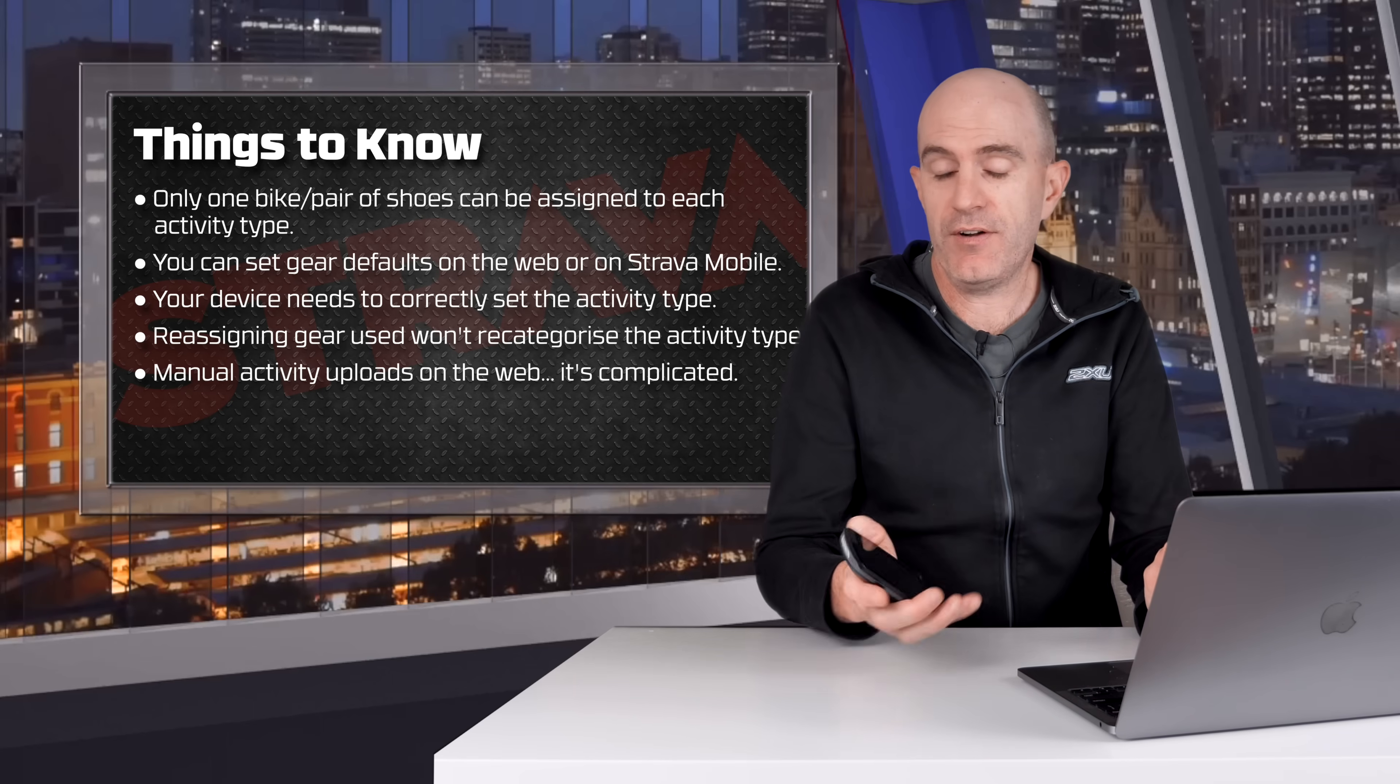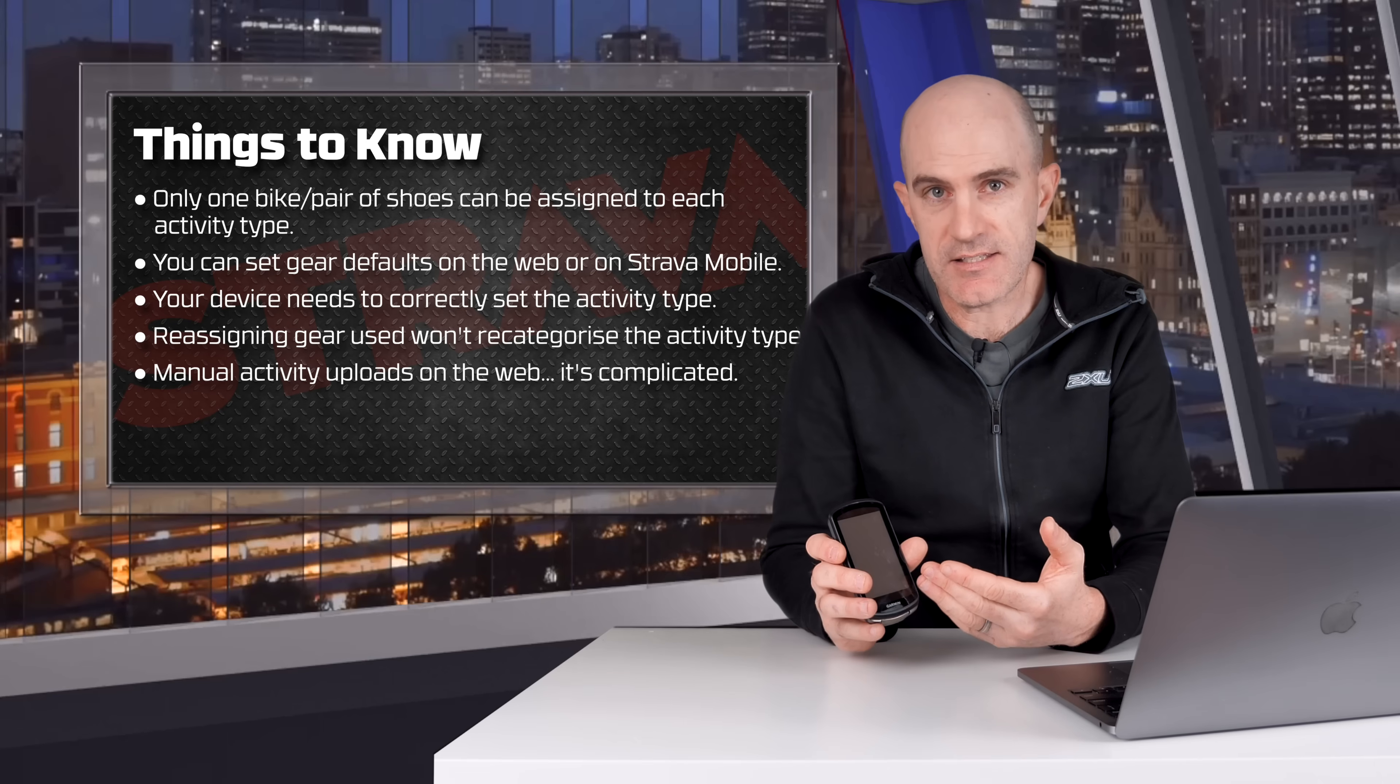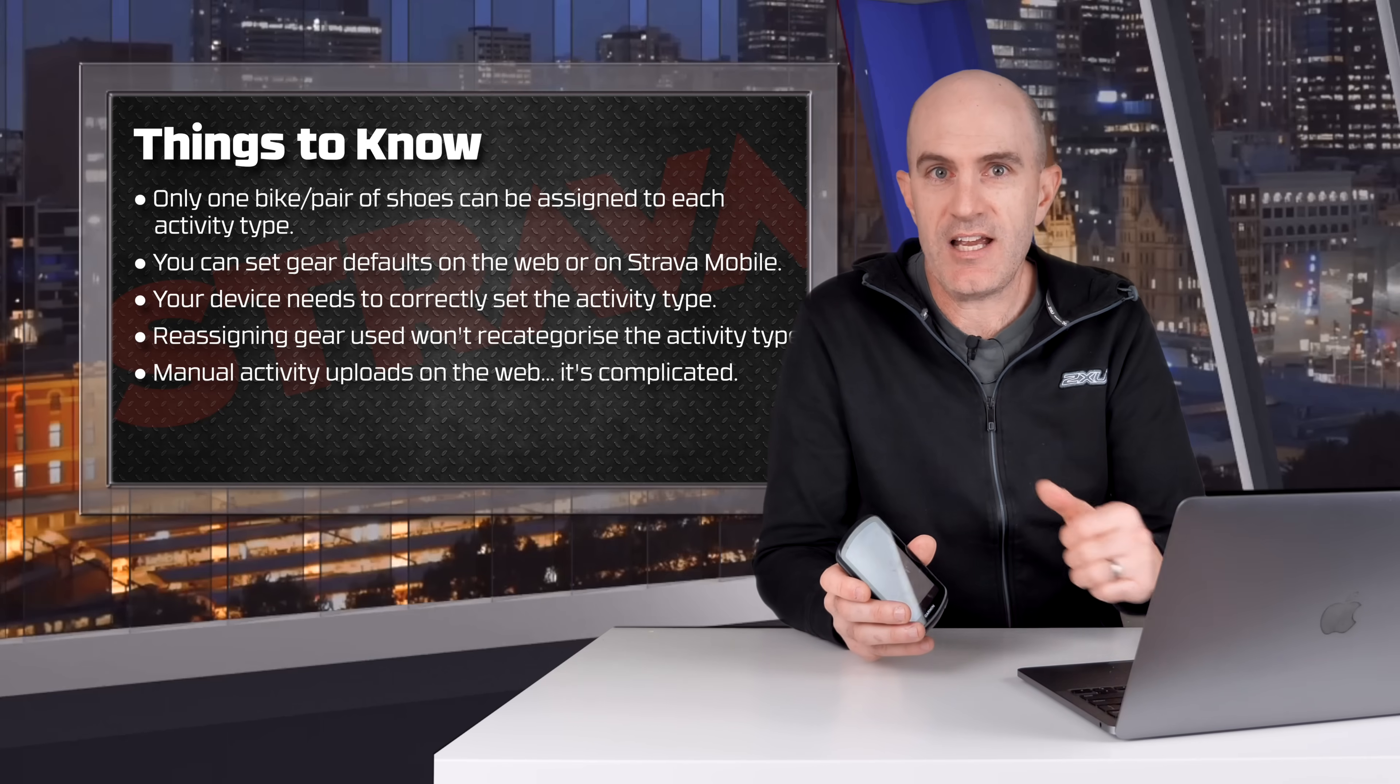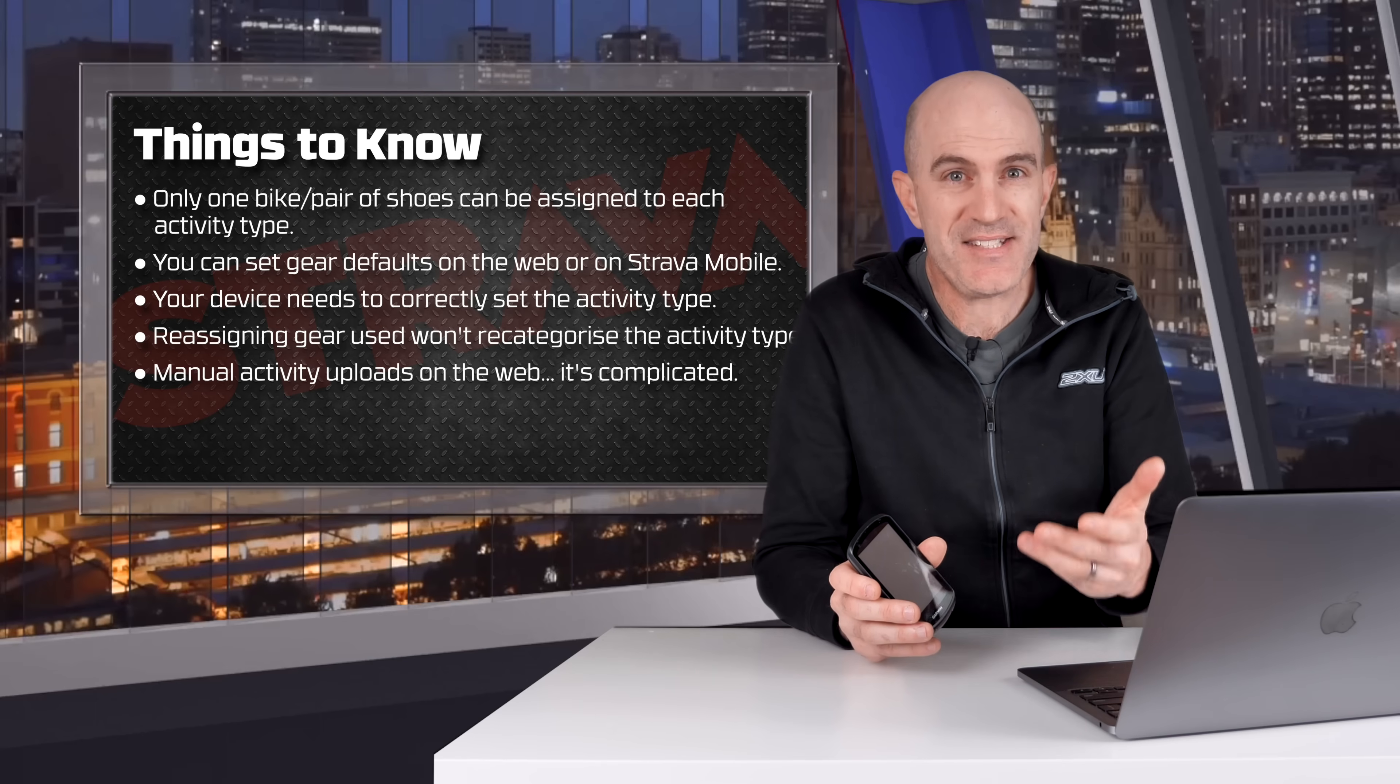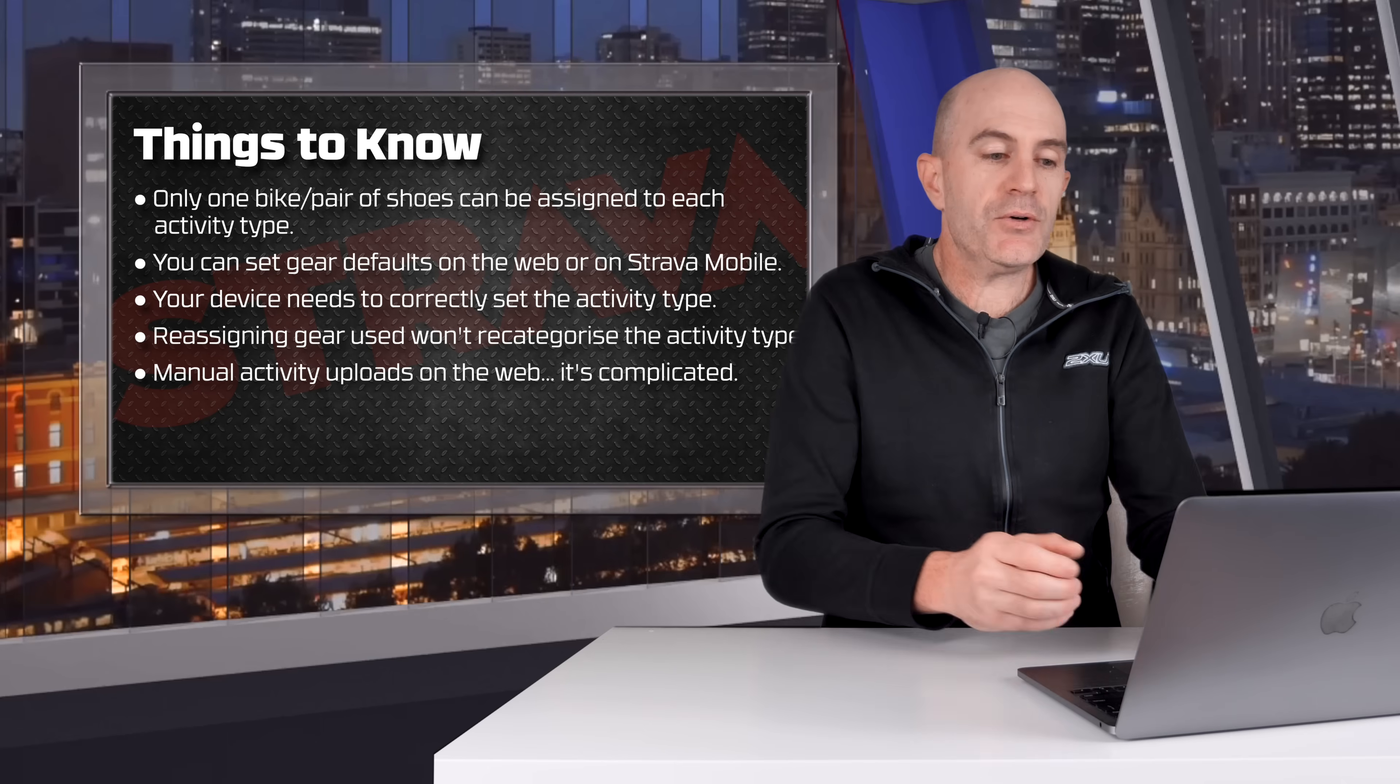So as I said just before, if you've got a Garmin Edge and you use the mountain bike profile, it correctly sets the subsport profile in the fit file and Strava knows what to do with that. Same with road cycling, gravel, etc. If your device isn't setting that subsport type correctly, this isn't going to work very well.